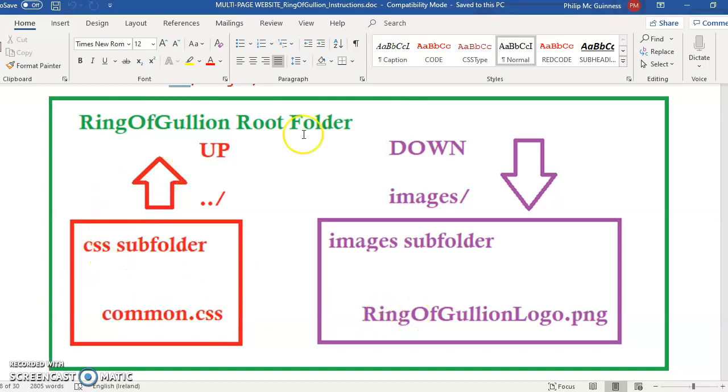We need to go up into the root and down again. When we're going up we don't need to know the name of the folder we're going up into. When we're going down we do need to know the name of the folder we're going into.